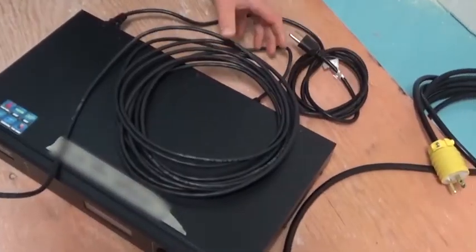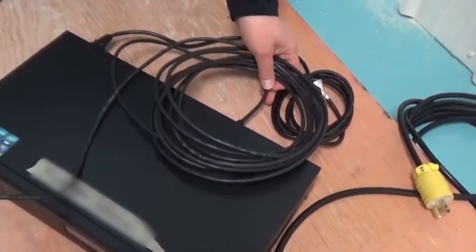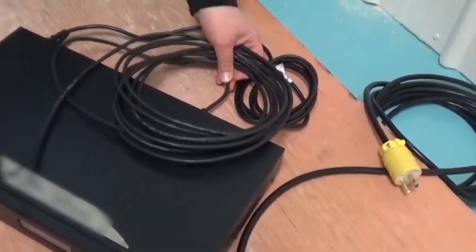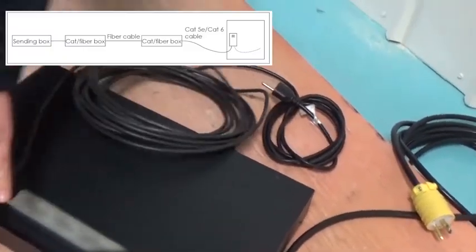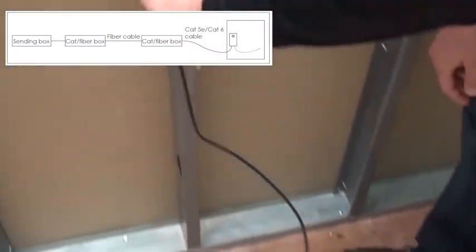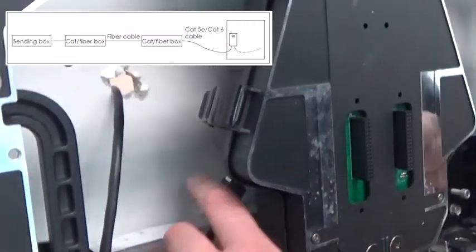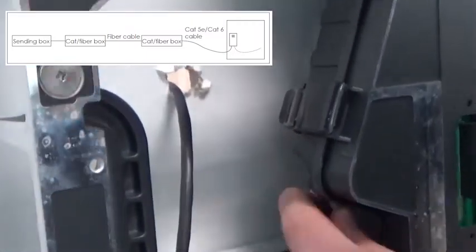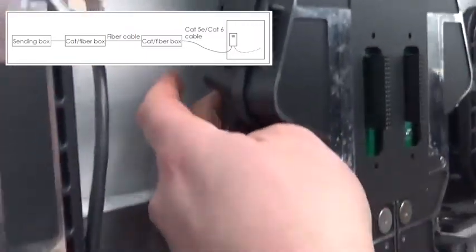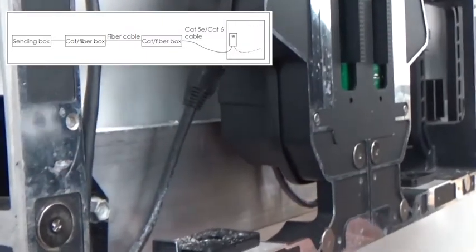The QVN-1000 series utilizes a Novastar sender box. Connect the sender box to power and then connect an ethernet cable to the signal output jack on the rear of the sender box. Route and connect this cable to the signal input within the display.